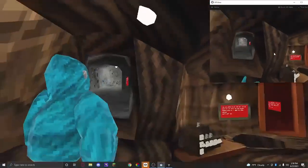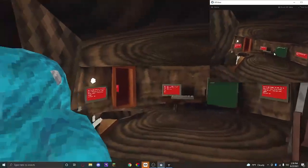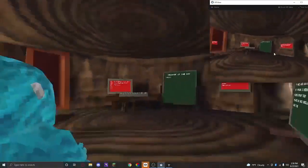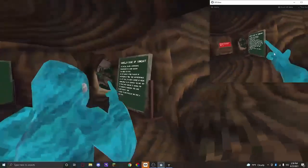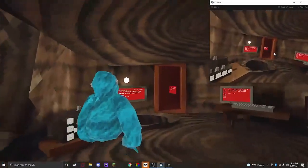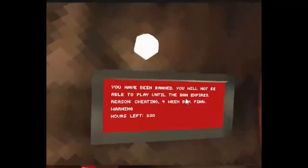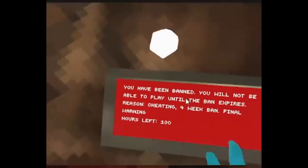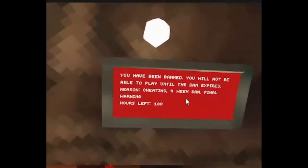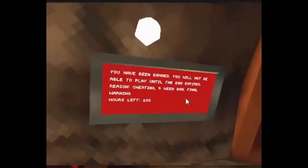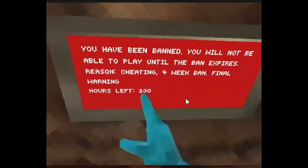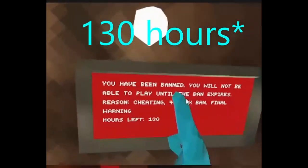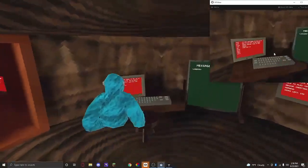So now we come back to the main treehouse, and first thing you see is that all of these are red besides the message of the day and Gorilla code of conduct. It says you have been banned, you will not be able to play until the ban expires. Reason: cheating. Final warning. Right now I have 130 minutes left.